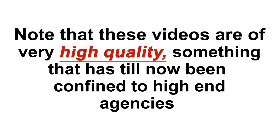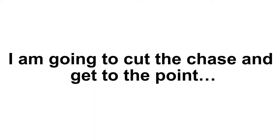Note that these videos are of very high quality, something that has till now been confined to high-end agencies. I get it. I'm going to cut to the chase and get to the point.